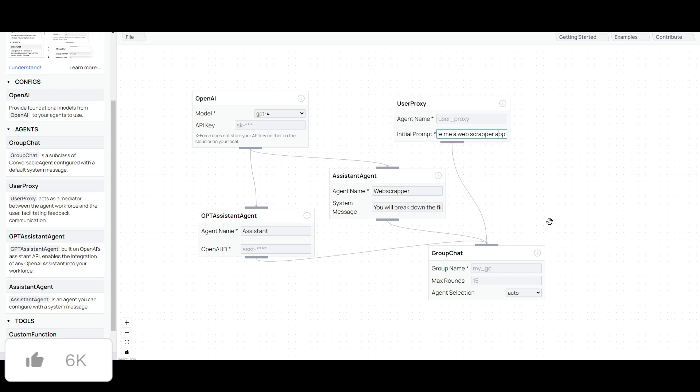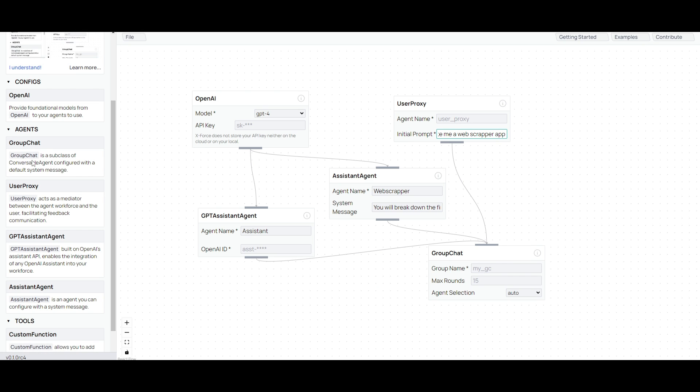This is where I'm having it work alongside with the assistant agent that will then break down the findings and find the best script that is needed to basically create this web scraper application. This is now then being sent over to the group chat. And this is where it's going to then process everything all together. And as you see, it's a subclass of conversable agent configured with a default system message, which is the one that we saw with the user proxy.